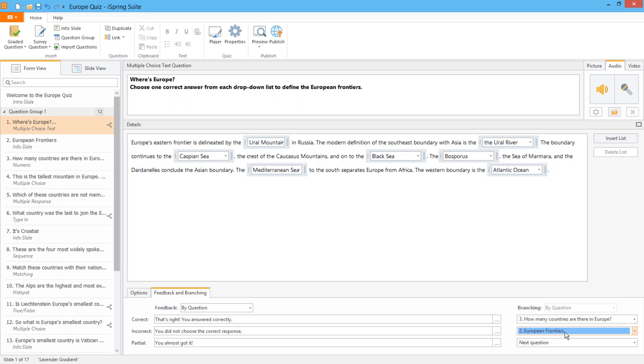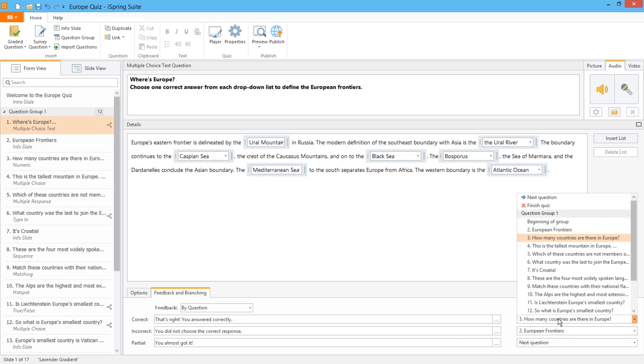And learners who already have the necessary knowledge will be fast-tracked to the next question. So you'll never waste anybody's time telling them what they already know.